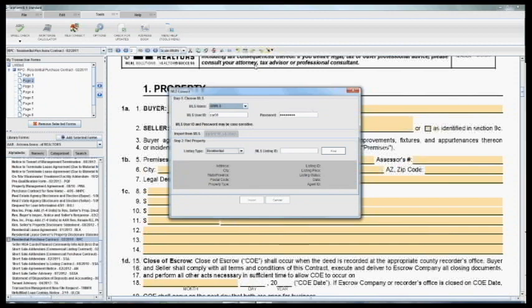This first section is where you'll choose your MLS. Armless should already be highlighted. And you'll need to enter in your MLS user ID—what you use to log into Flex, usually your initials and three numbers. And then the second item is password. Now this is not your FlexMLS password. This is your RETS password, which is the password we just set up in the previous step. So go ahead and enter in that information.